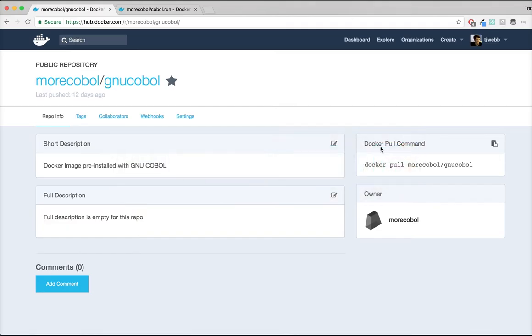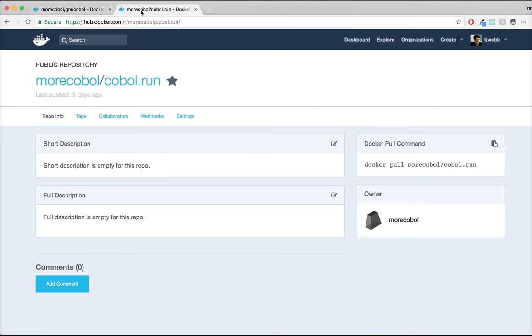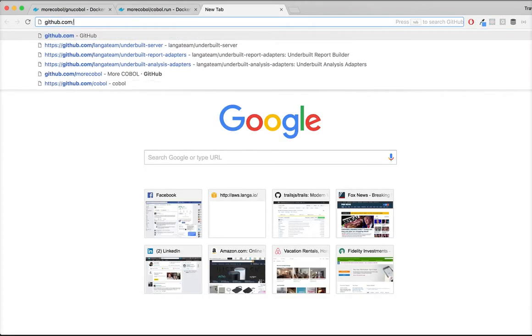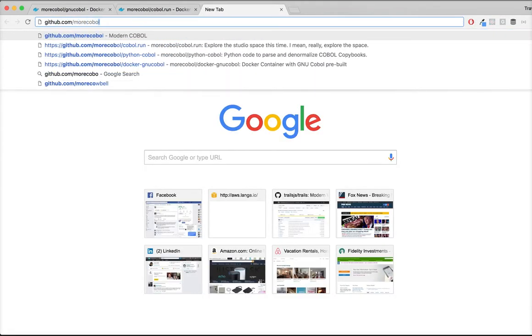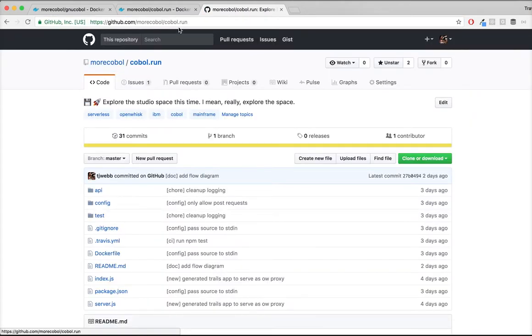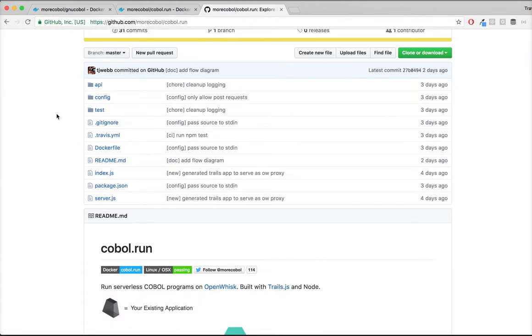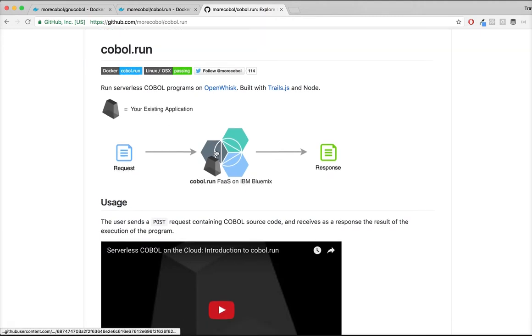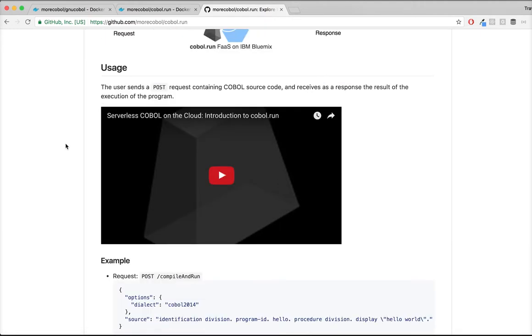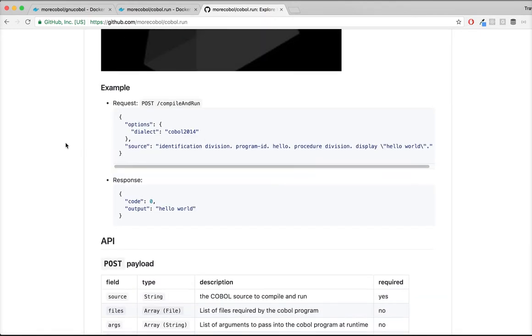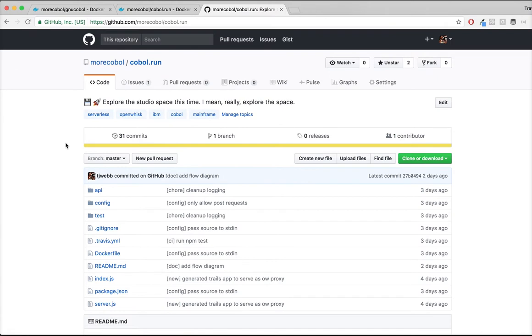There's more information you can find on Docker Hub about both GNU COBOL and COBOL.run. And on our GitHub page for this project, more COBOL slash COBOL.run. We're adding diagrams and documentation and videos all the time. So check that out if you haven't seen the project on GitHub yet.